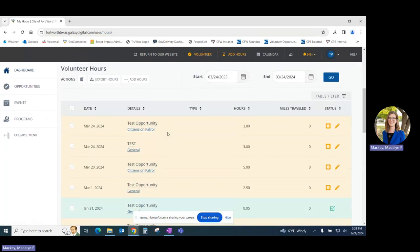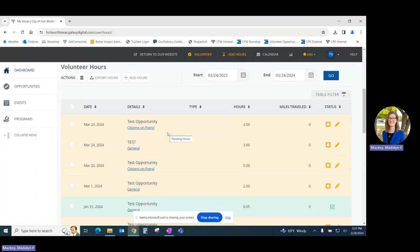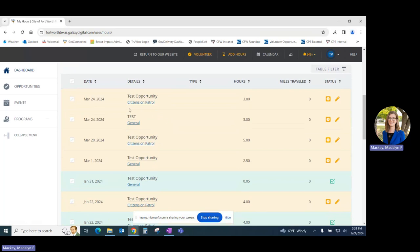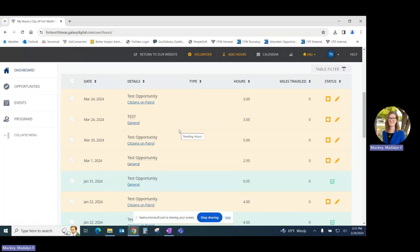You'll also notice that hour entries show up in two different colors. Yellow entries are those that are waiting for approval from the program's volunteer coordinator. All yellow entries may still be edited by volunteers.